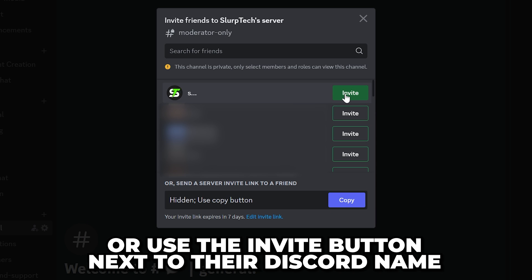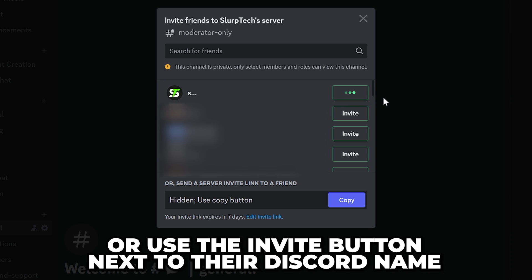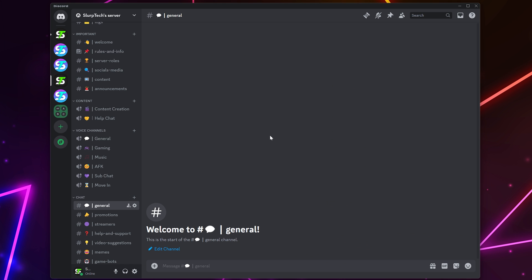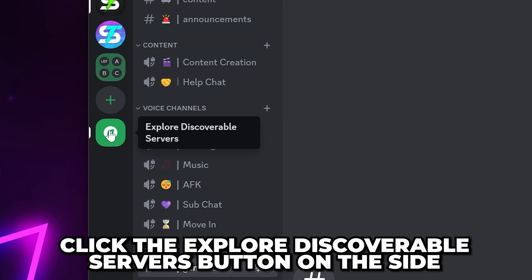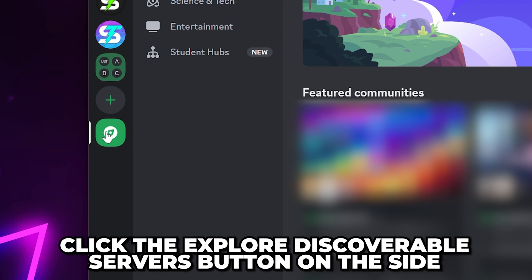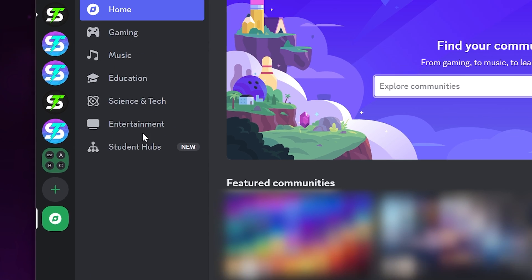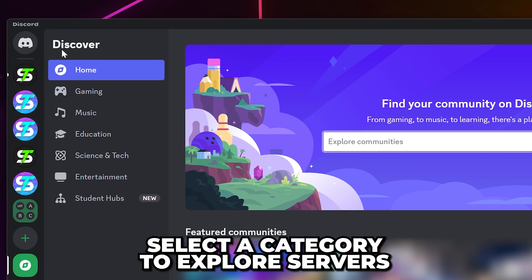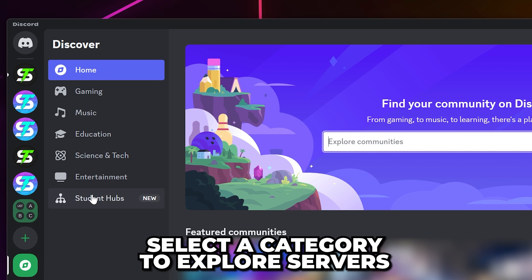Alternatively, invite someone to the server by clicking the invite button next to their Discord name. To join a public Discord server, click the explore discoverable servers button on the side. Under the discover heading on the left, there are several categories that you can choose from, allowing you to browse servers by their topic.